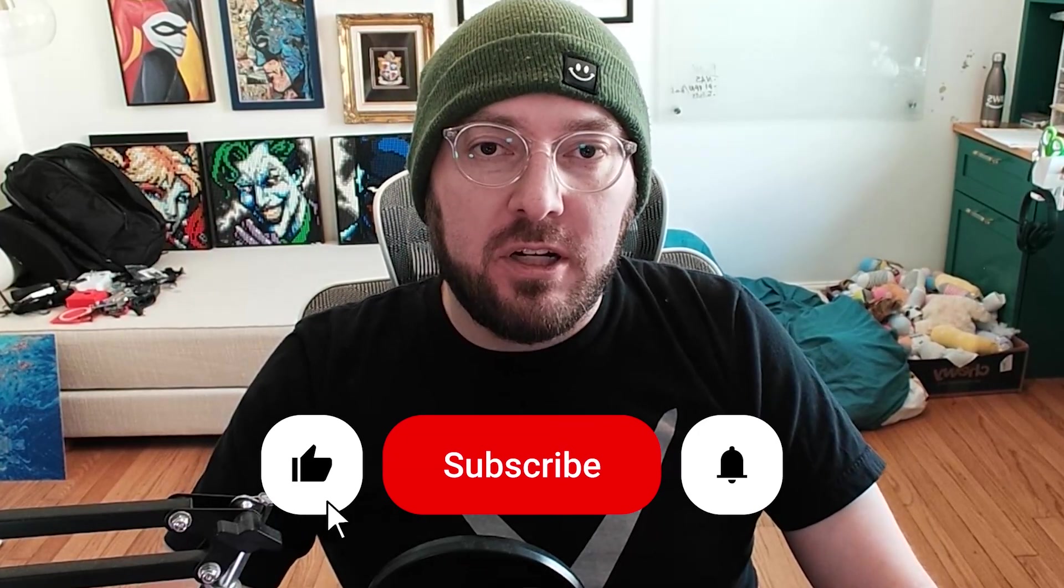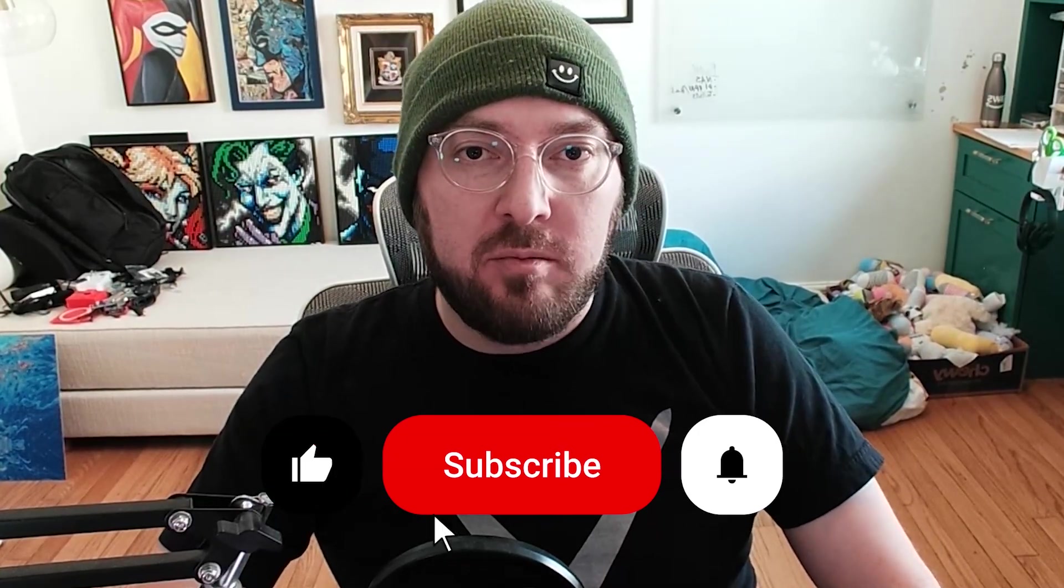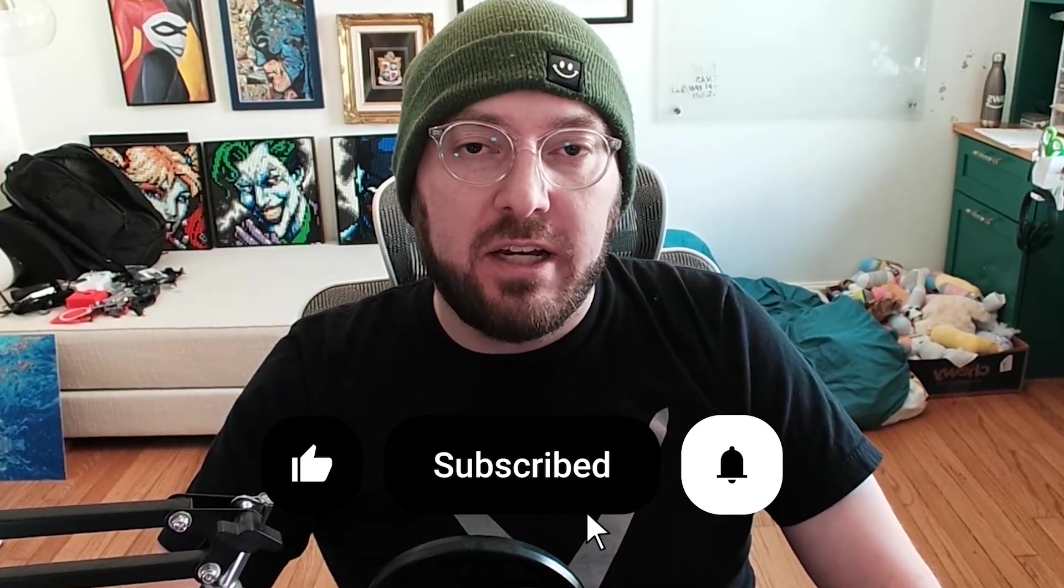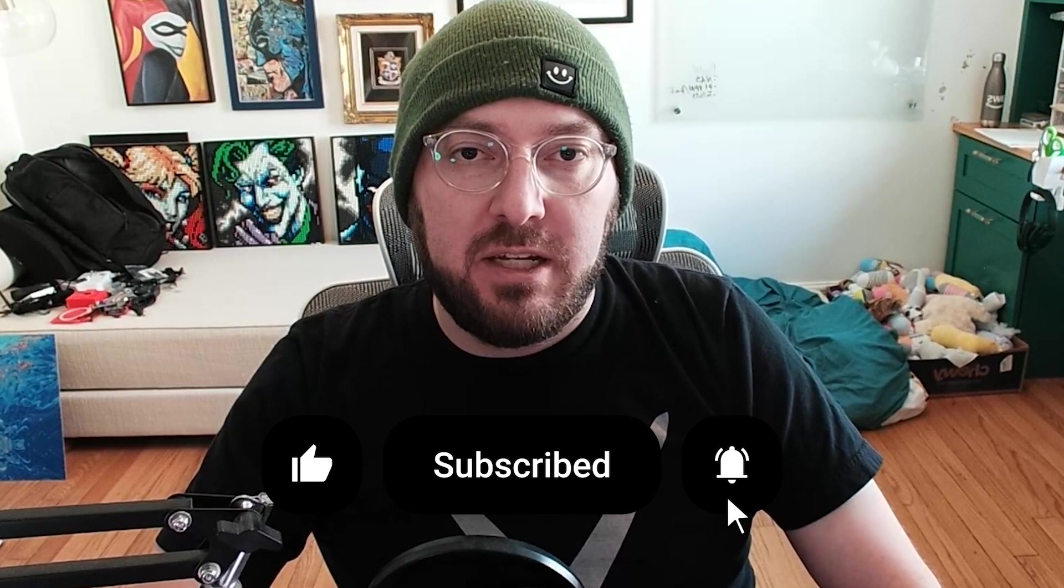Real quick, everyone, if you haven't already, please remember to like and subscribe. It helps more than you know. We also have a link below of an upcoming course on privatized GPTs that are white labeled for small business. And with that, let's get back to it.